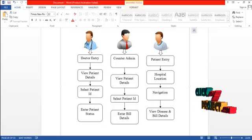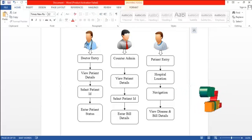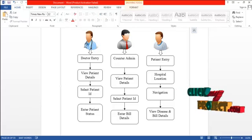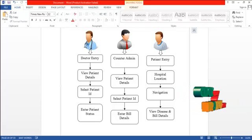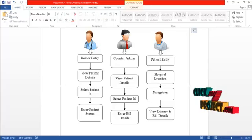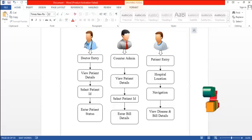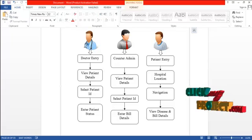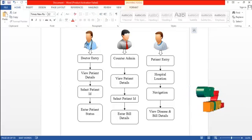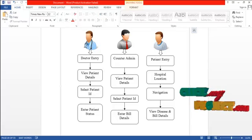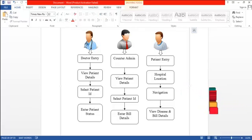The second person is the bill counter admin. The bill counter admin enters into the system and can view all the patient's details, where the patient's ID and name are displayed. Based on that, the bill counter admin selects a patient according to their ID and enters the bill details — that is, the amount the patient has to pay for their treatment.